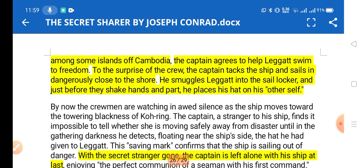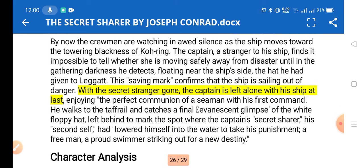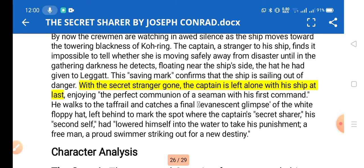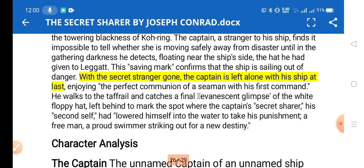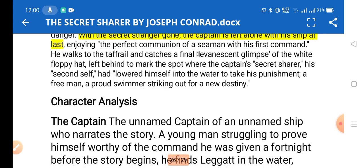To the surprise of the crew, the captain takes the ship and sails on a dangerous course close to shore, smuggling Leggatt into Koh-loa. Just before they shake hands and part, he places his hat on Leggatt — his 'other self.' The hat later serves as a saving mark confirming the ship is sailing out of danger. With the secret stranger gone, the captain is left alone with his ship at last.